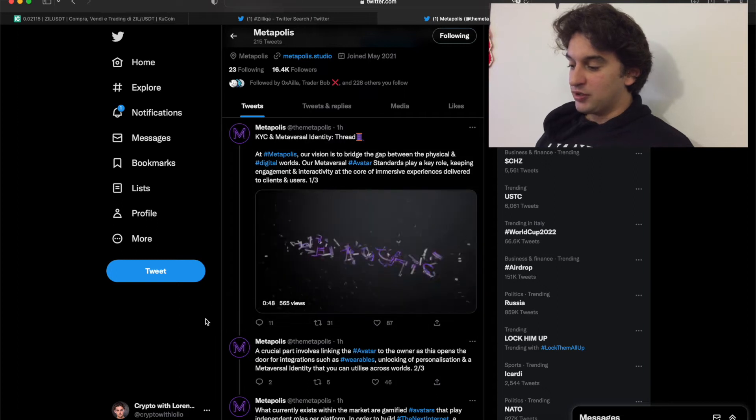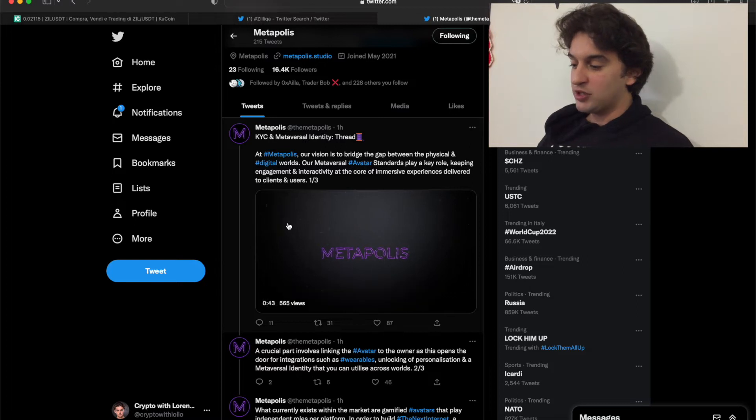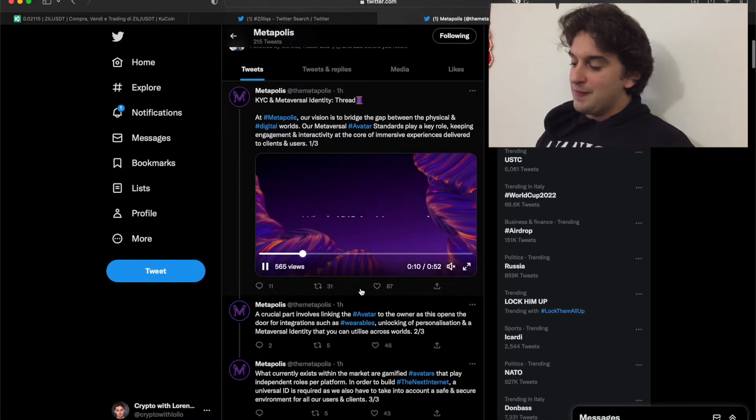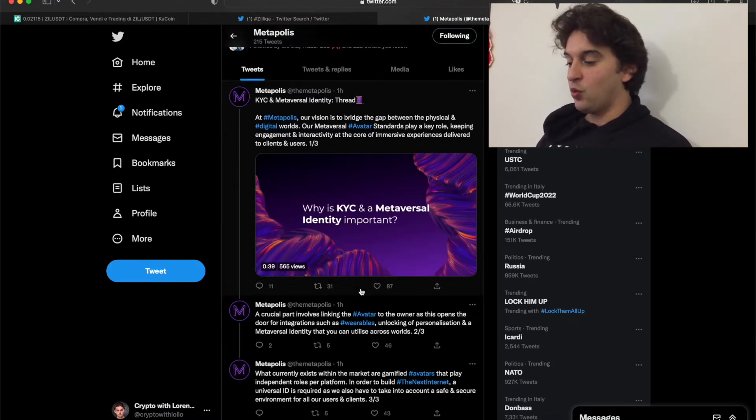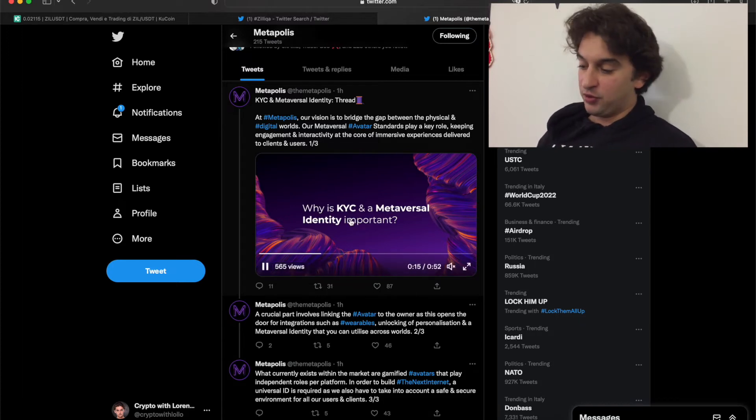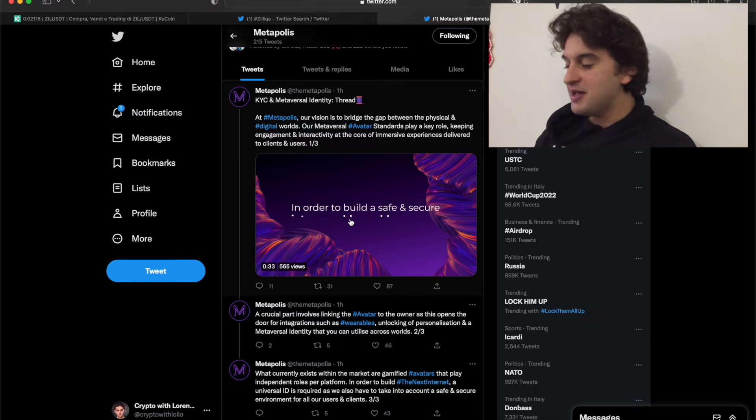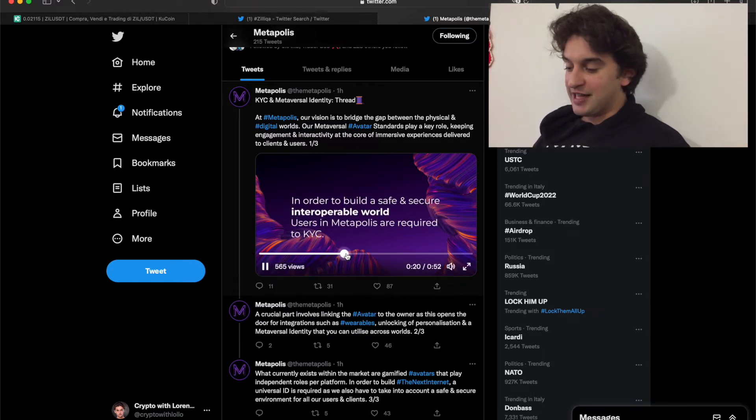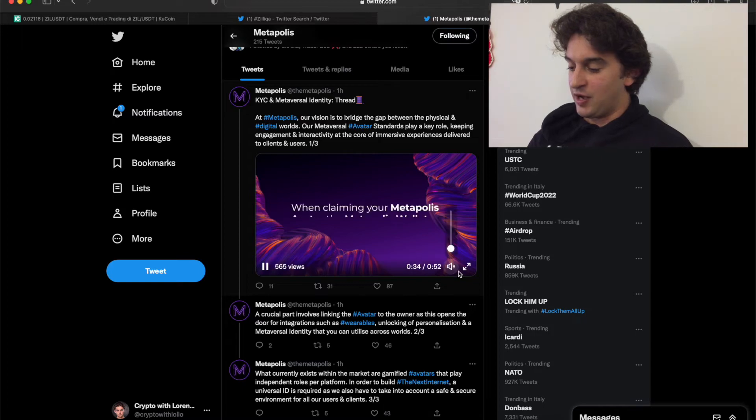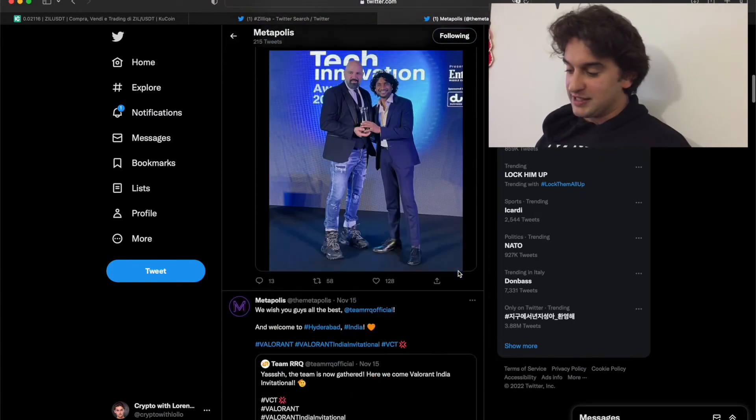In my opinion this is the best - they have a KYC and Metaversal Identity thread. This is a new release as we're able to see here from one hour ago. They have a thread so go and check it out. Why is KYC and Metaversal Identity important? Go and check it out, look for yourself at everything that Zilica is releasing right now.